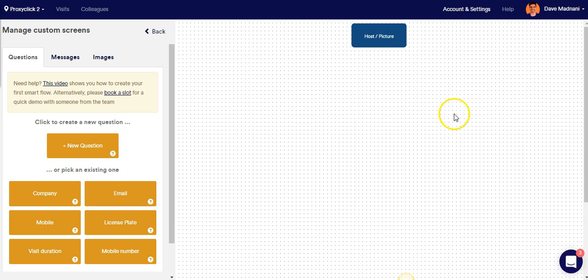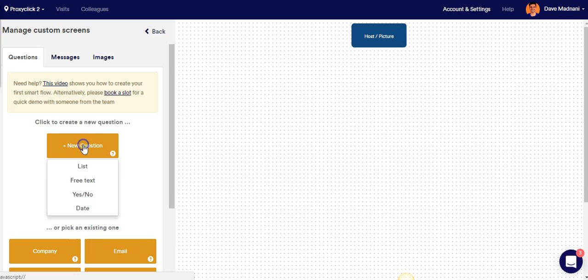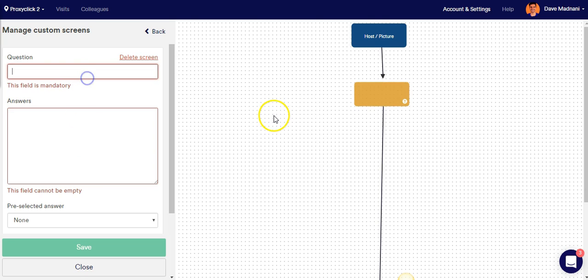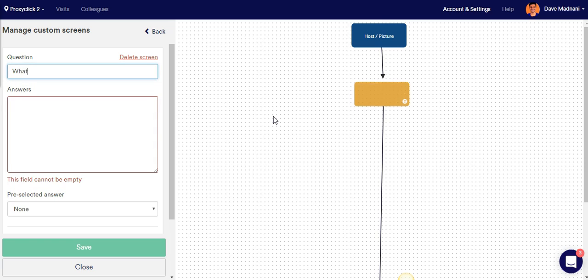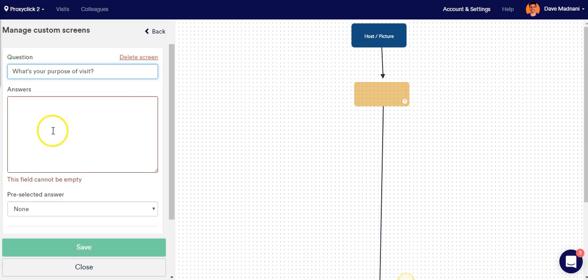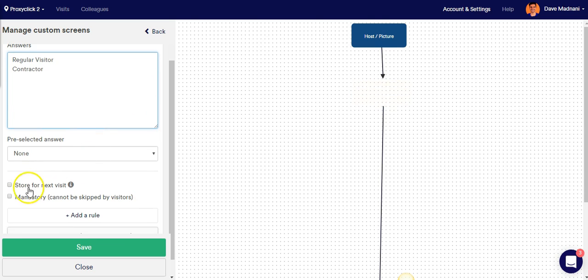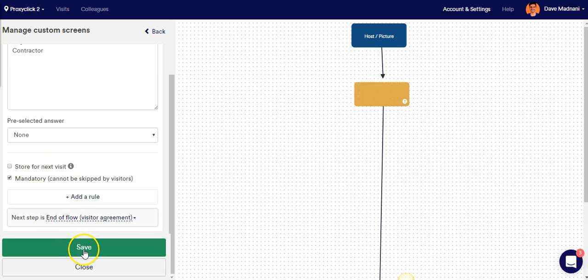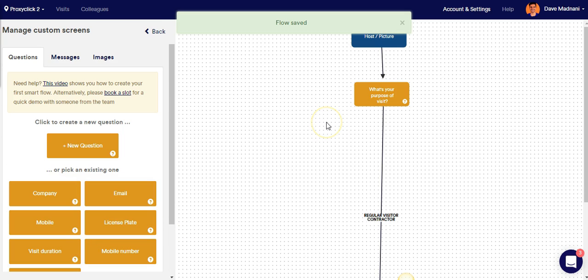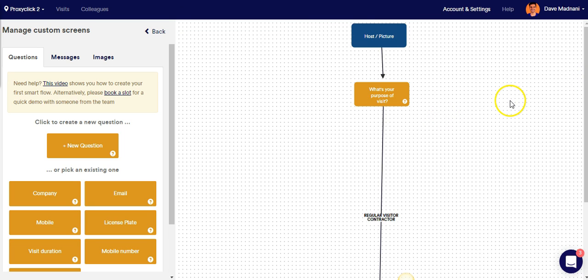The first thing we want to do is identify what type of visitor has arrived at the premises. We're going to do that by clicking on New Question and it's going to be a list-based question. The list-based question is going to ask, what's your purpose of visit? And the answers are going to be regular visitor and contractor. And then I'm going to mark this as a mandatory question and click Save. Excellent. So now I have my purpose of visit question ready to go.